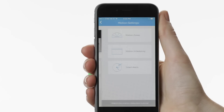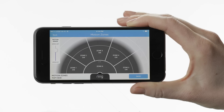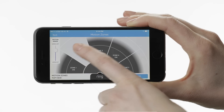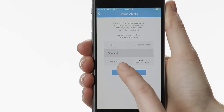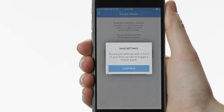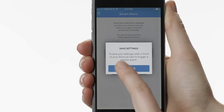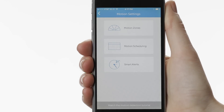Motion settings leads to a screen where you can customize your motion zones, change your smart alert settings, or watch a tutorial that goes into more detail on how the motion detection works.